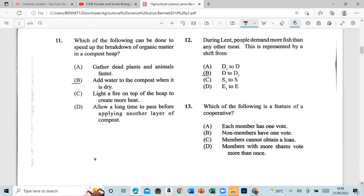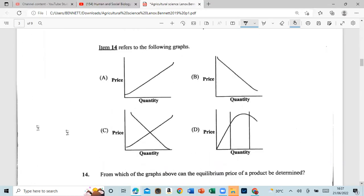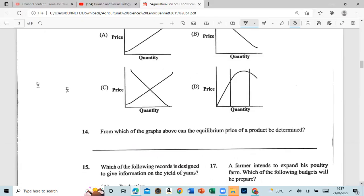Question 13: Which of the following is a feature of a cooperative? That's each member has one vote. Question 14: From the graphs above, in which can the equilibrium price of a product be determined? The answer is C.